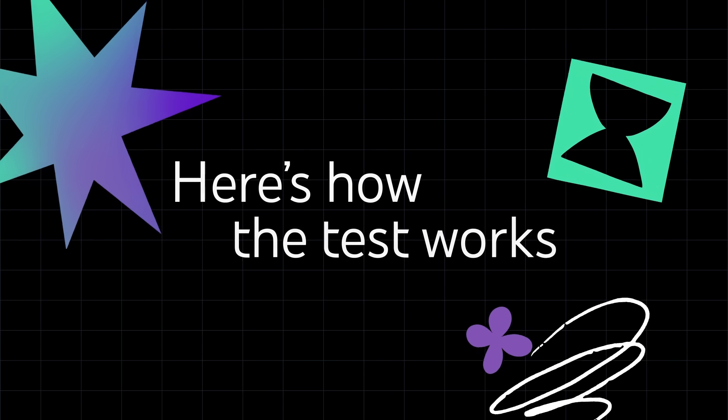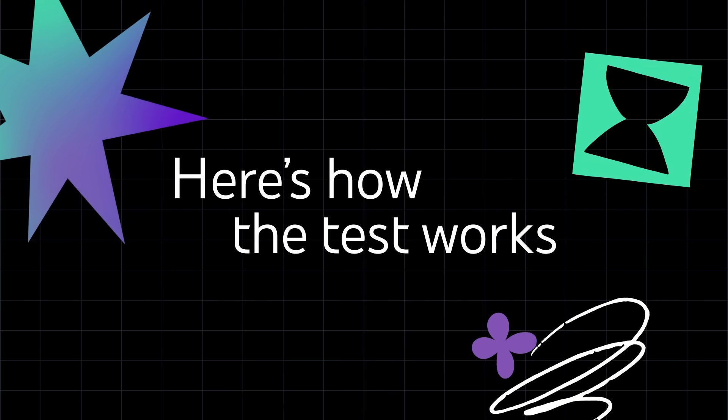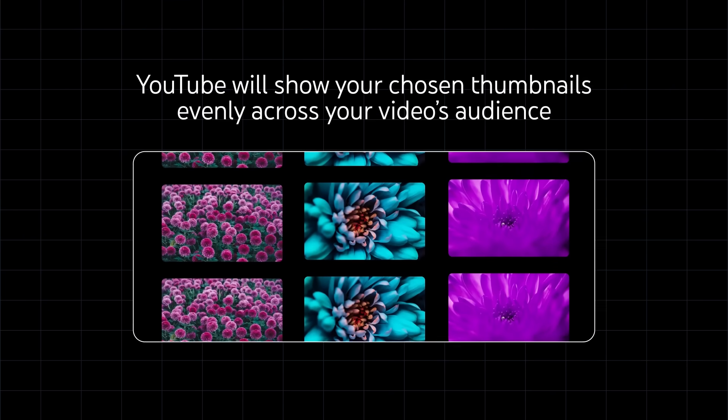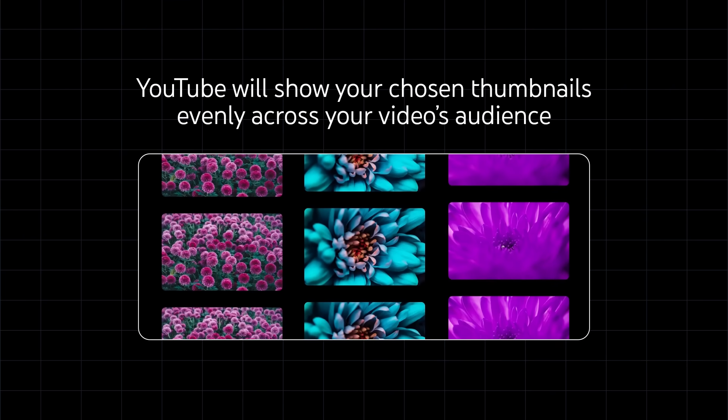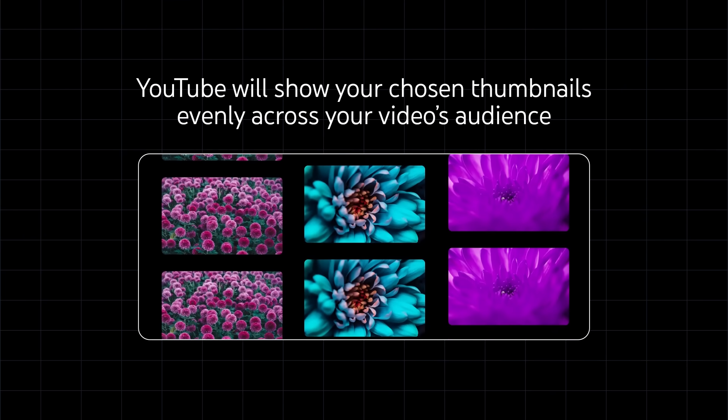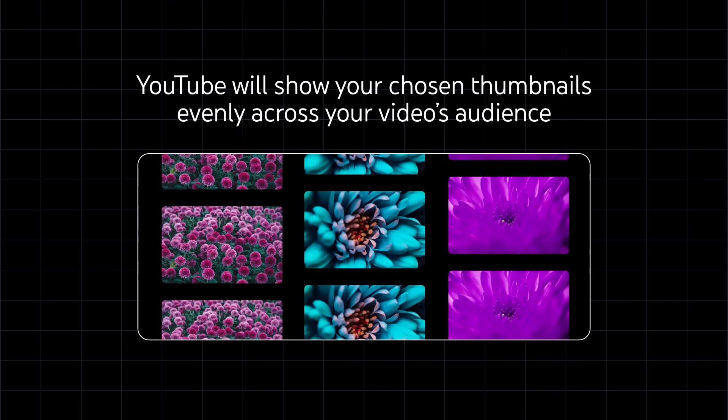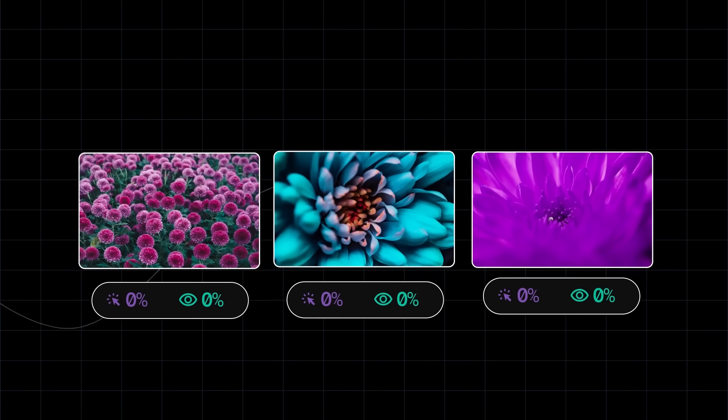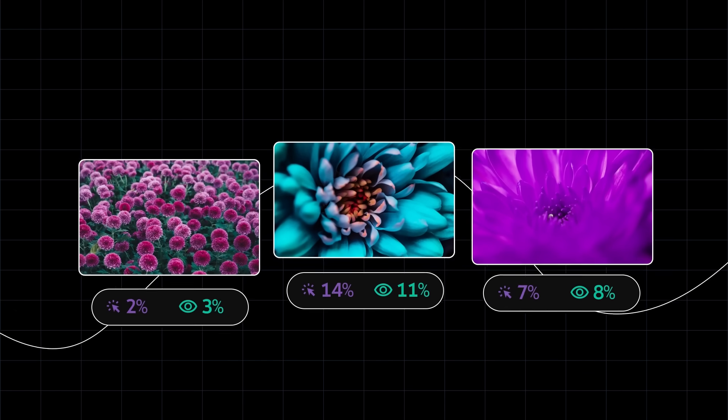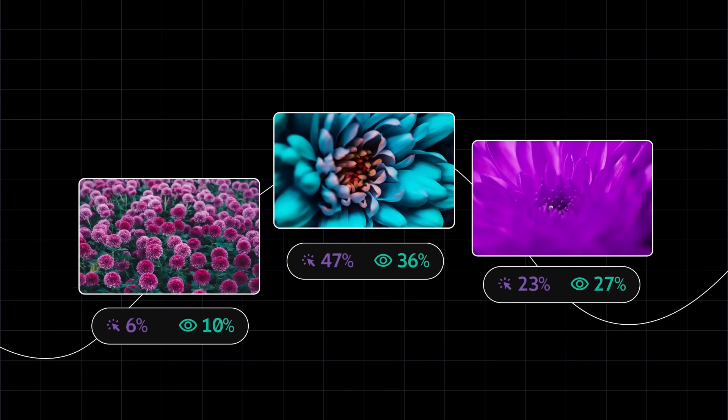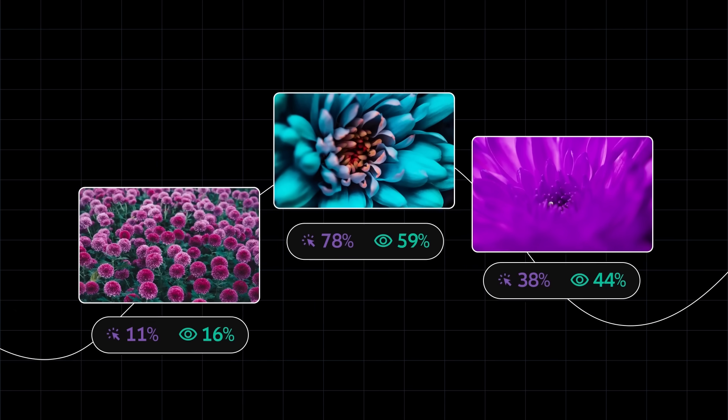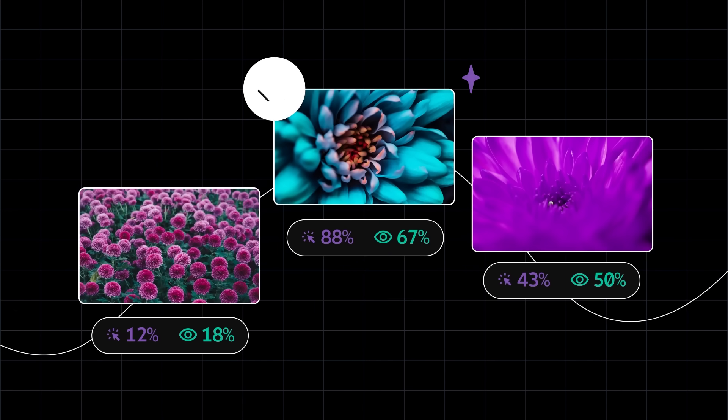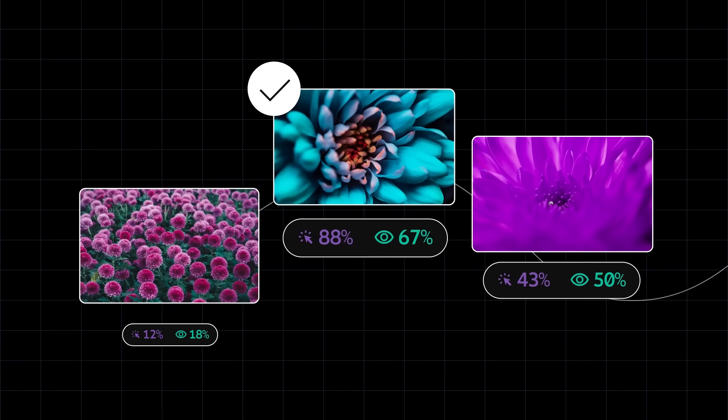Here's how the test works. YouTube will show your chosen thumbnails evenly across your video's audience and will select a winning thumbnail based on which one generates the most watch time share.